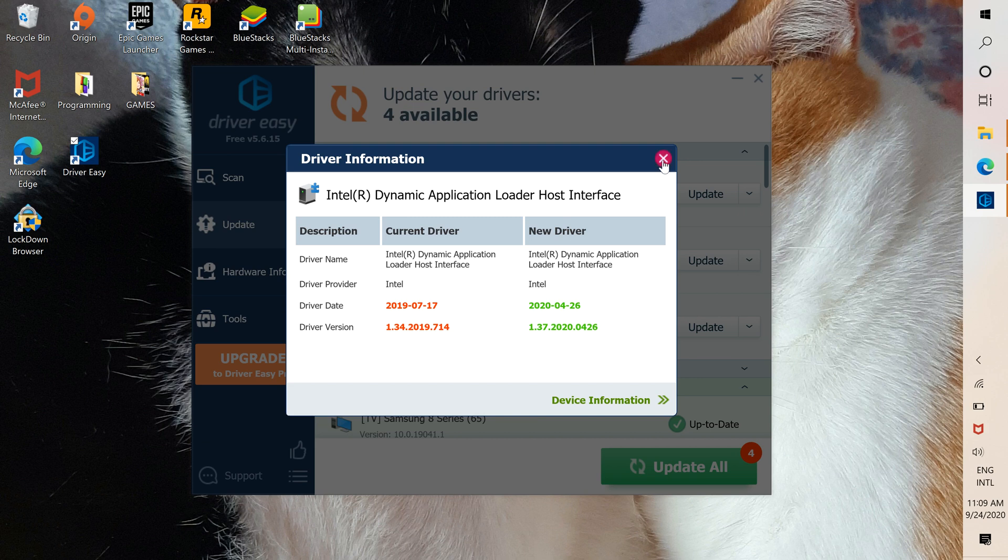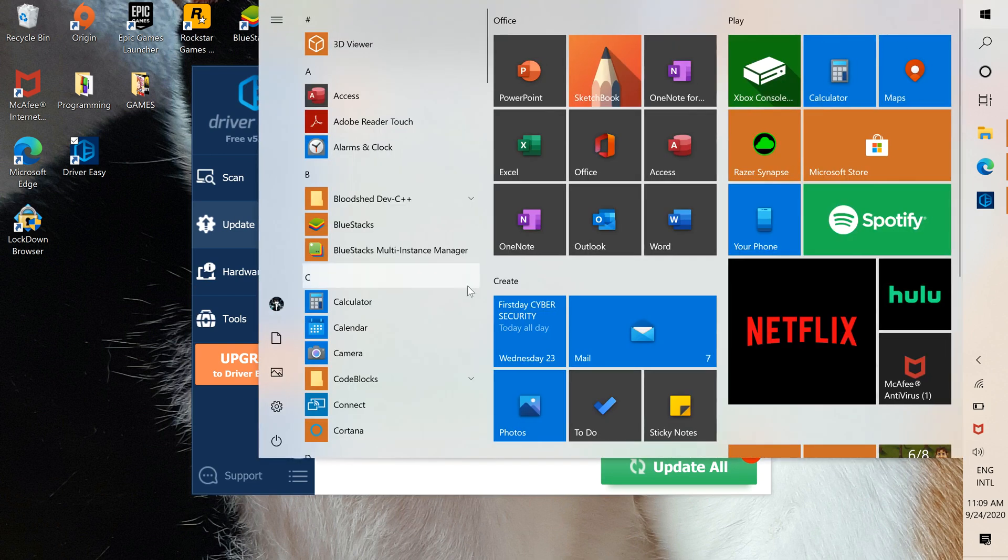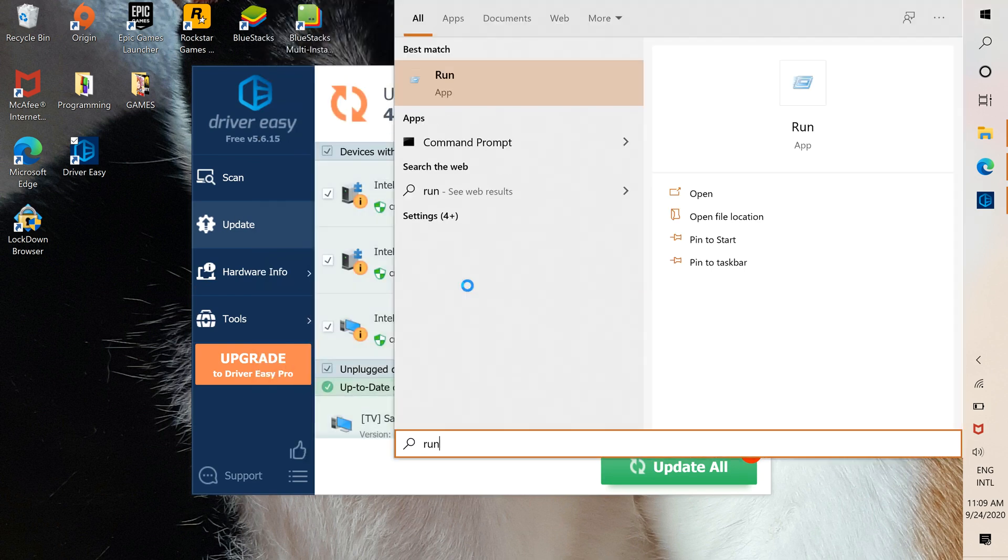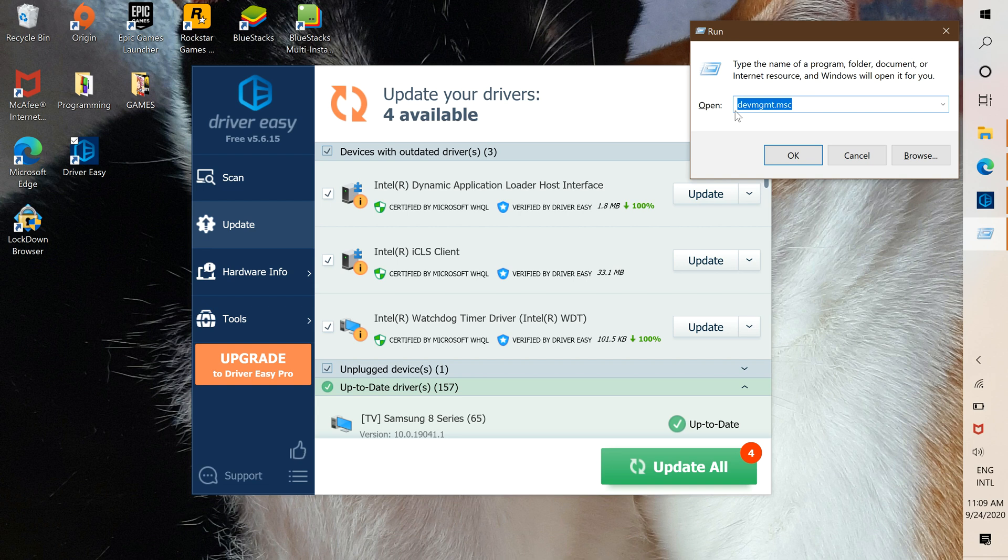Now I'm going to show you how to manually install it. You already know the name. Go to your start and search for Run. Here, you're going to write this and press OK.